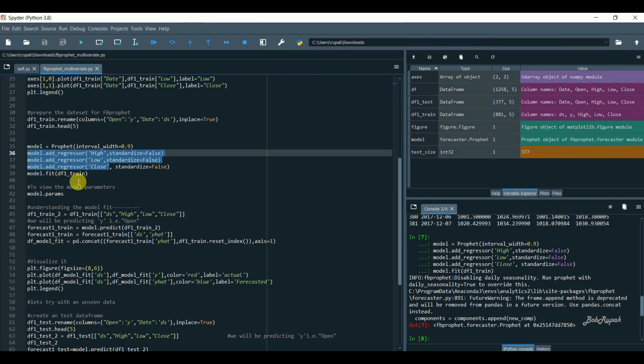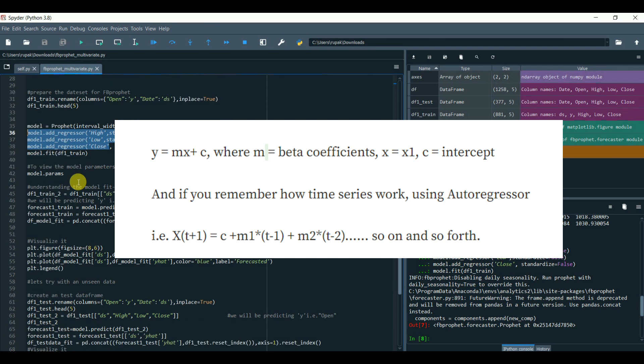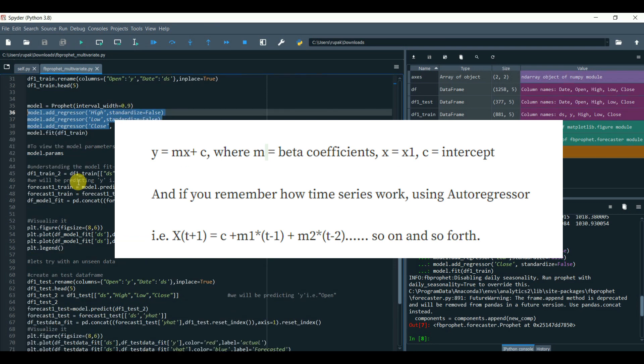Now if you remember the formula of the regressor: y = mx + c, where m equals beta coefficients, x equals x1, c equals intercept.